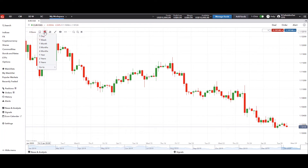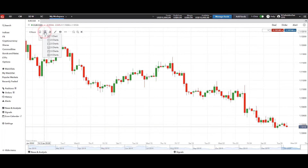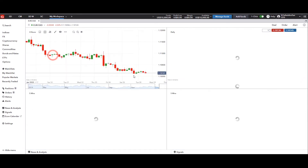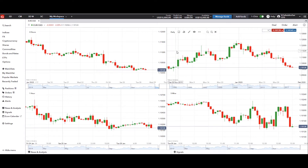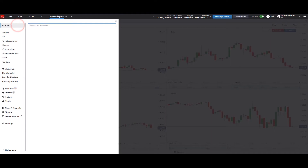This next feature is my favorite, because a lot of times as a trader it's really important to start with the long-term view and zoom into the timeframe that you trade on. We're going to click on the four charts. By default it went daily, four hours, one hour, five minutes.